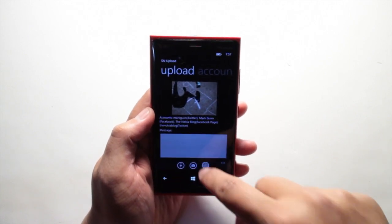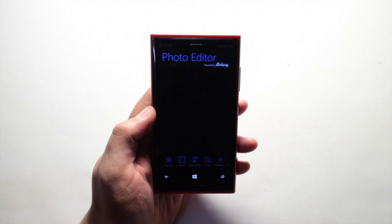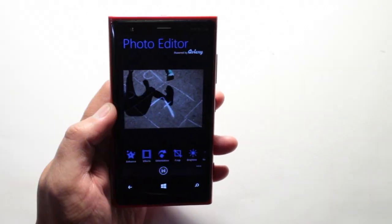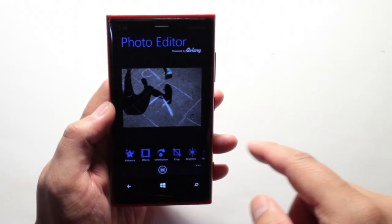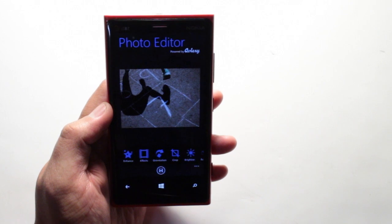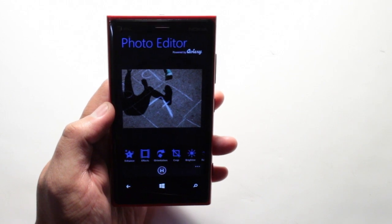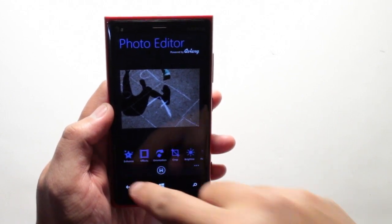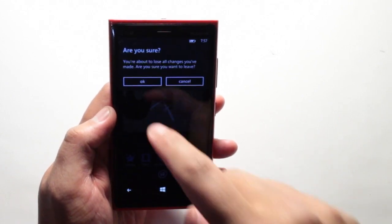What's also great is that you could edit the photo before uploading it. Here's the photo editor — you could add effects, change the orientation, crop it, and change the brightness and all that goodness.